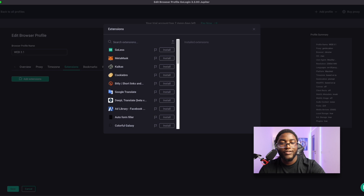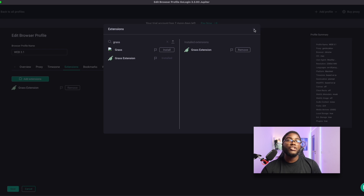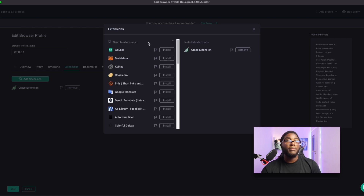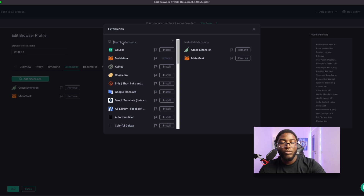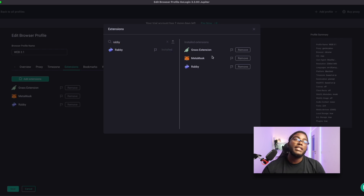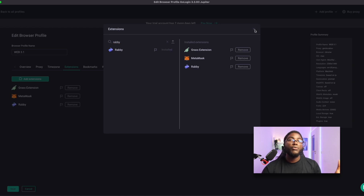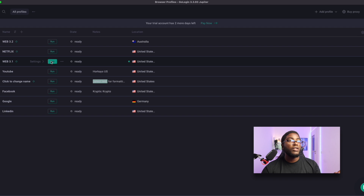From there we can add an extension. Let's search for Grass — as you can see, that is the Grass extension and we can install it. We can also install MetaMask. Another one of the top ones is the Rabby Wallet, which is actually a very good wallet for cryptocurrency. Let's install that as well. When we do this, everything is set up right here in the app.